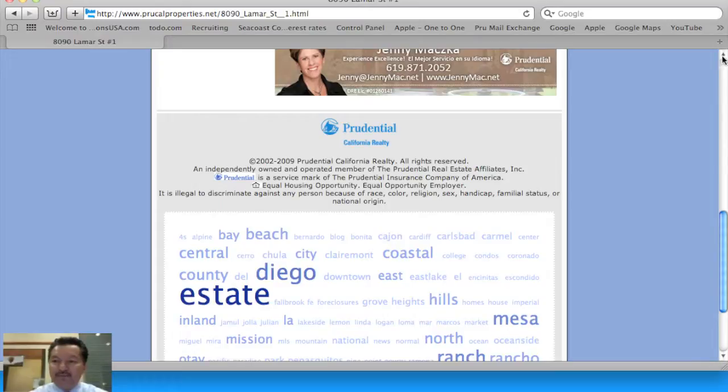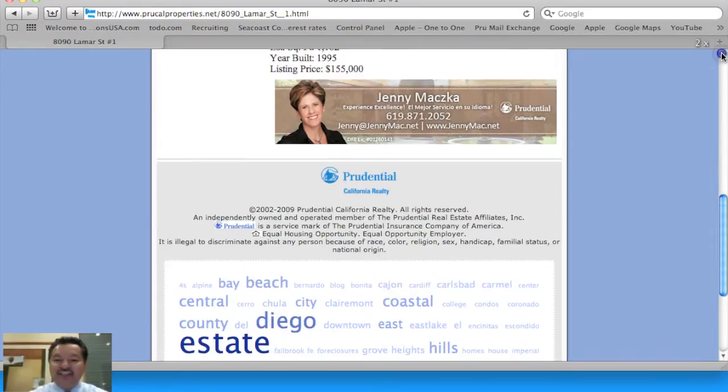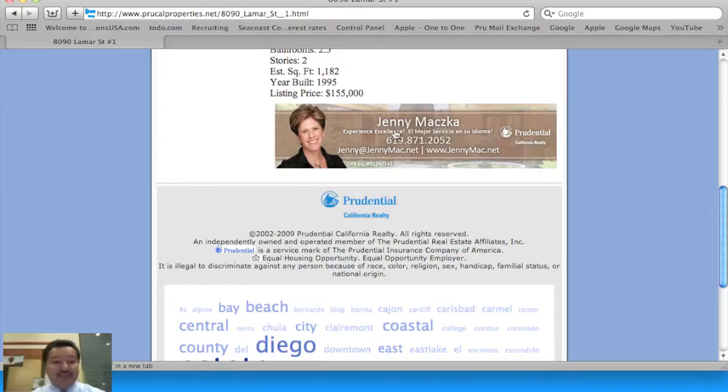And notice as well, that we continually brand the agent themselves.